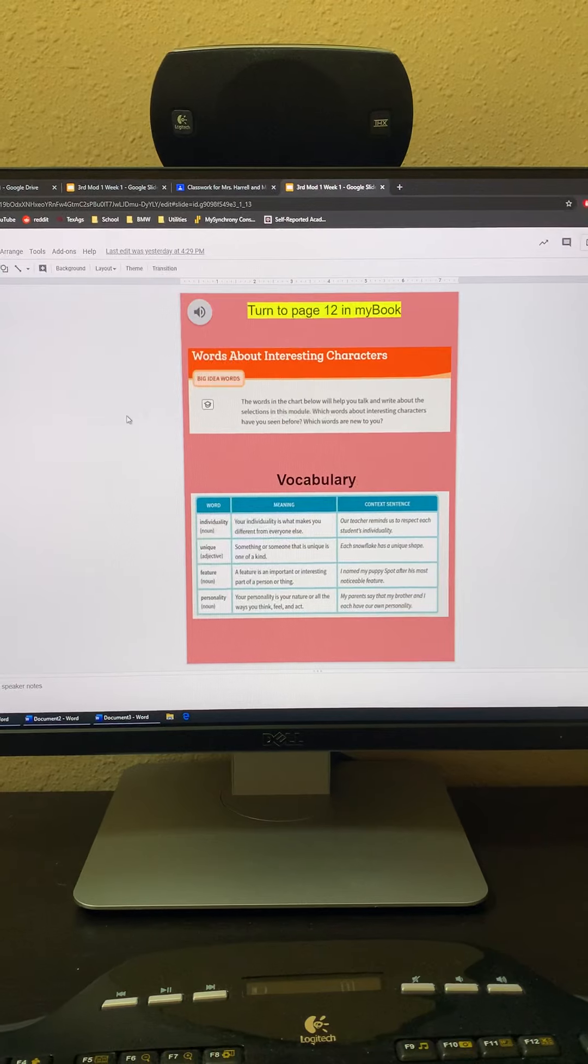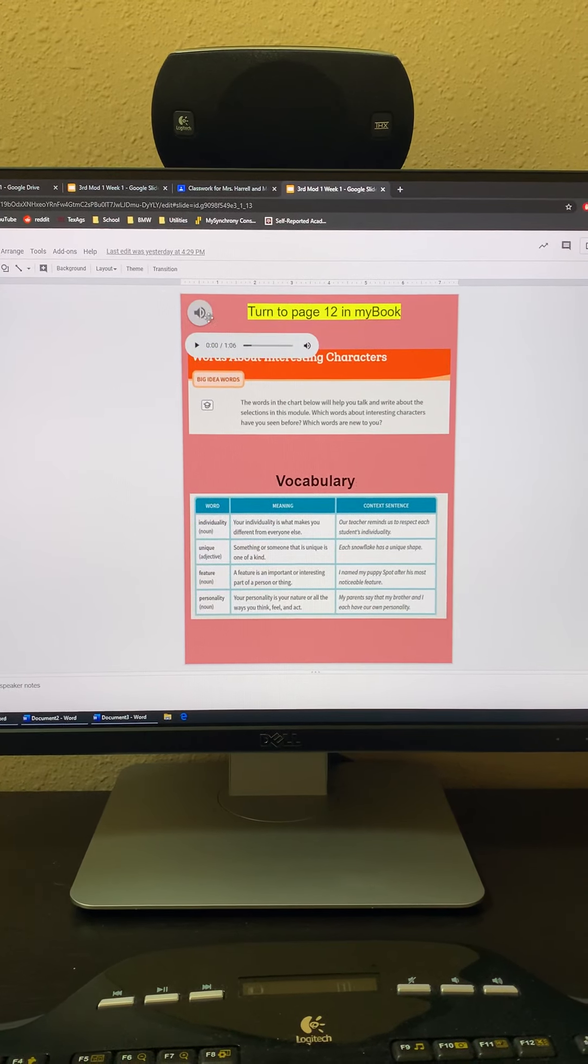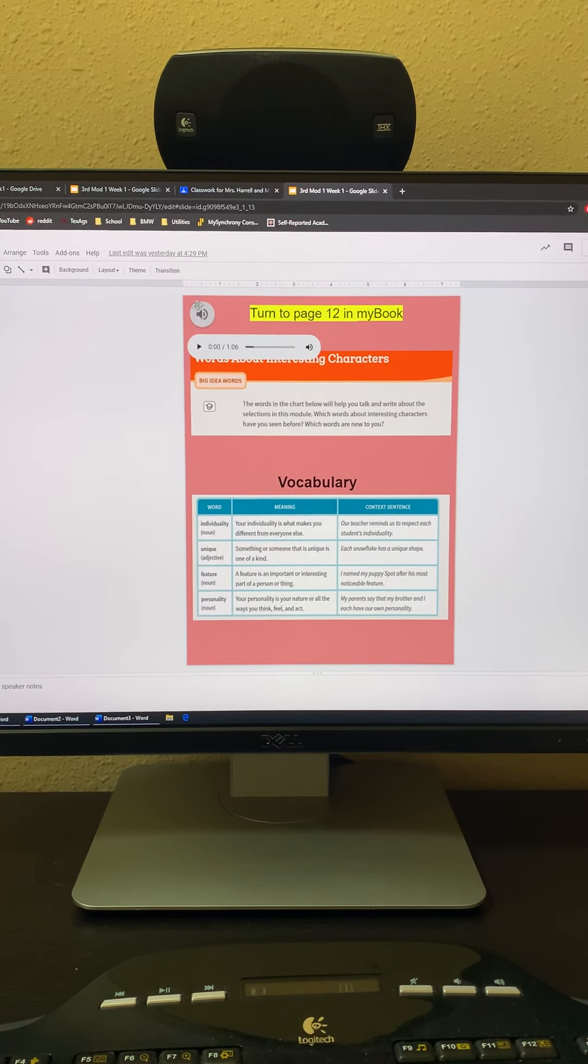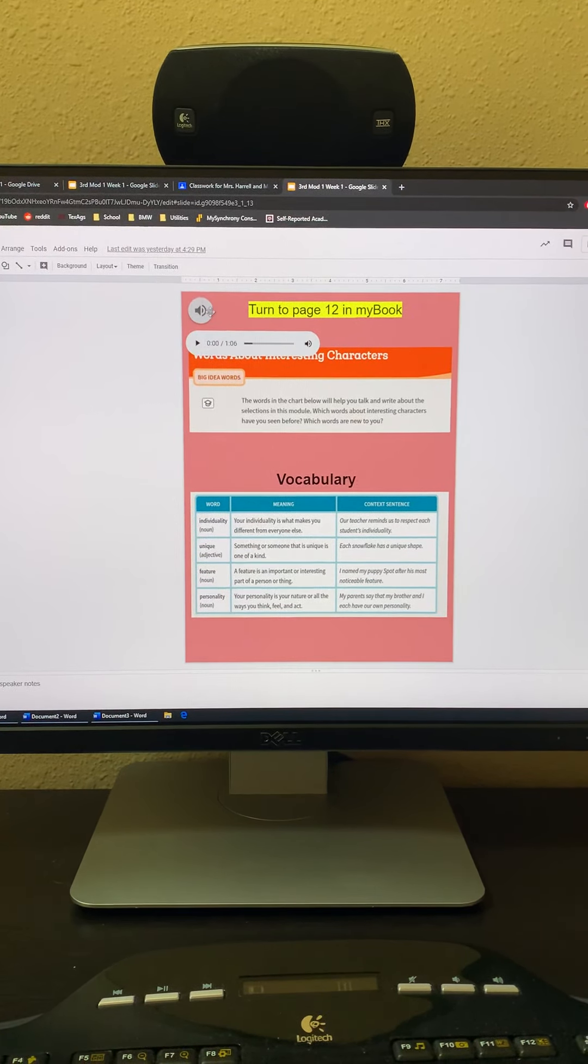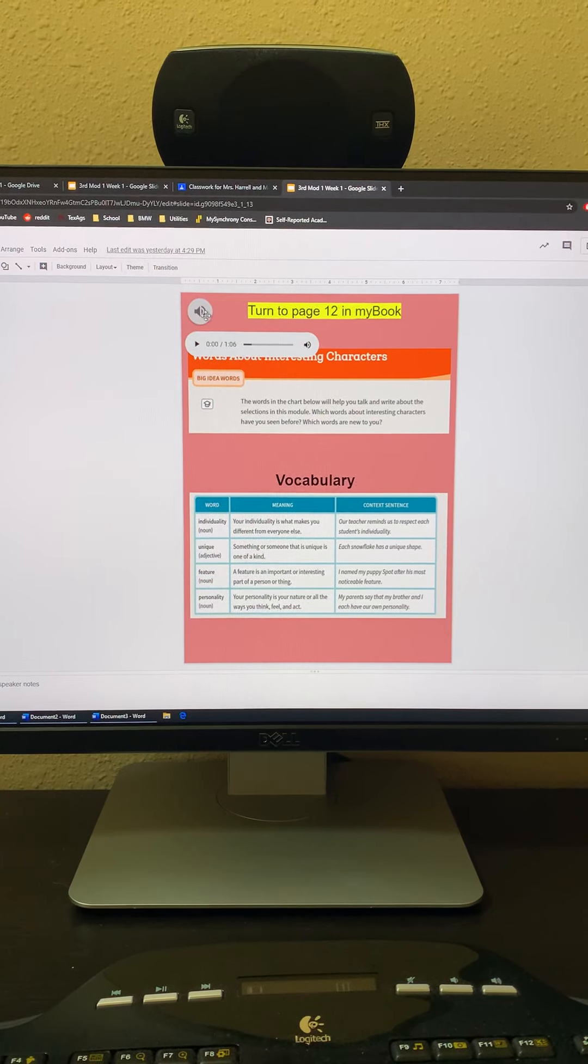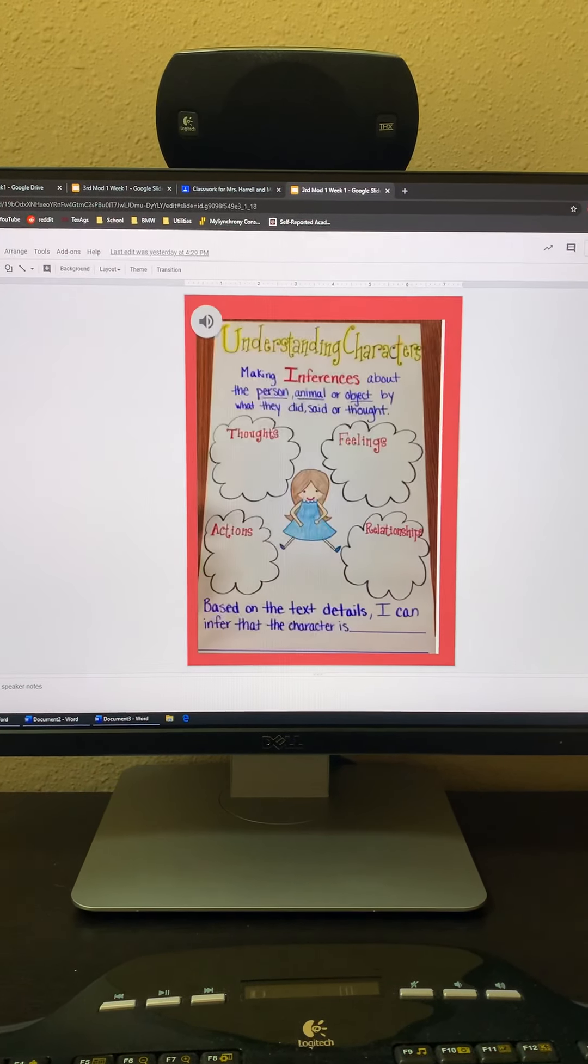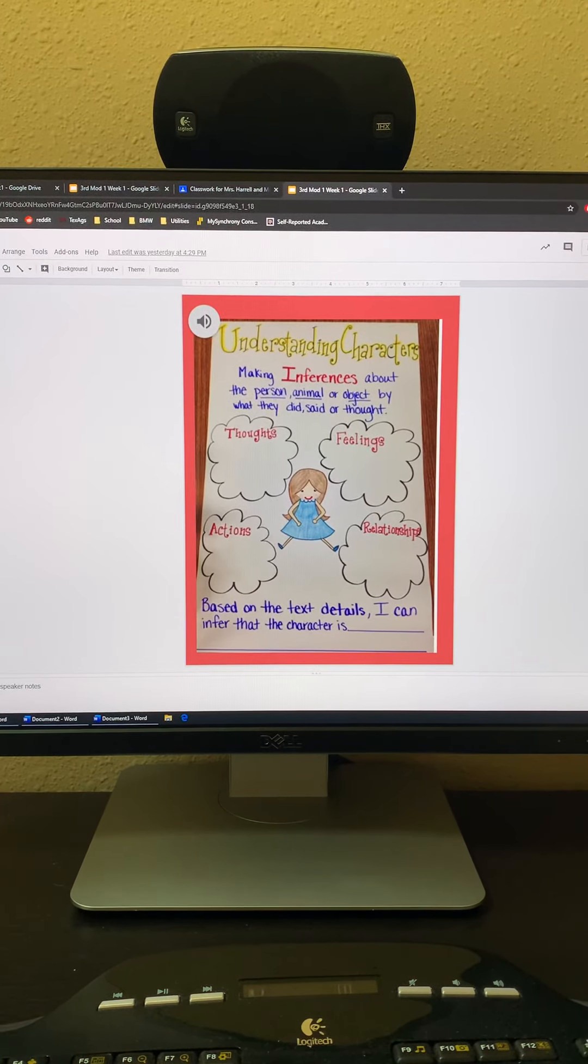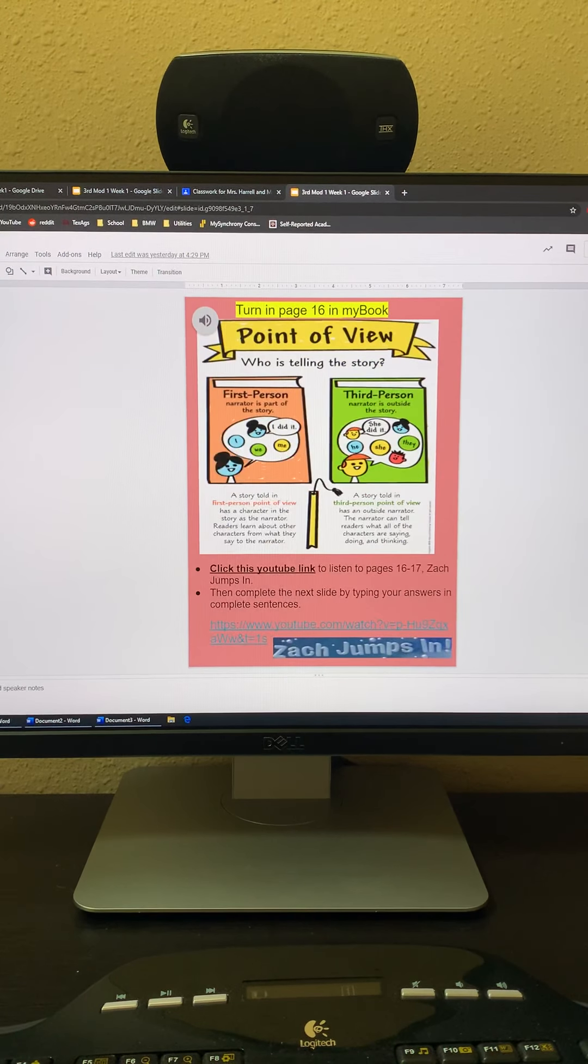As you go through every slide that has one of these little microphone looking things, you're going to click on that and it's going to talk to you and teach you. So here we go. You just keep going through.